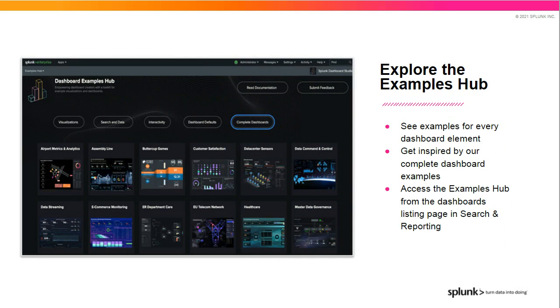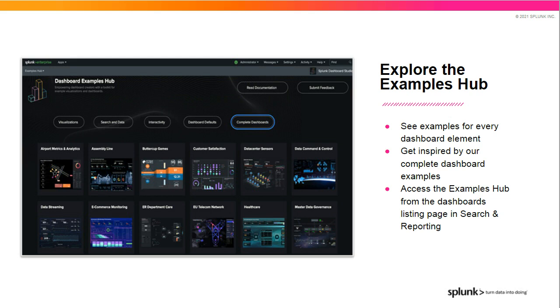So how do you get started? We have built out an Examples Hub, accessible directly from the Dashboards page in Search and Reporting, that provides examples of each Dashboard element, visualizations, inputs, data sources, and so on, as well as complete Dashboard examples. You can use these for inspiration and learn new tricks that you can employ in your own Dashboards. Now, let's see this all in action.